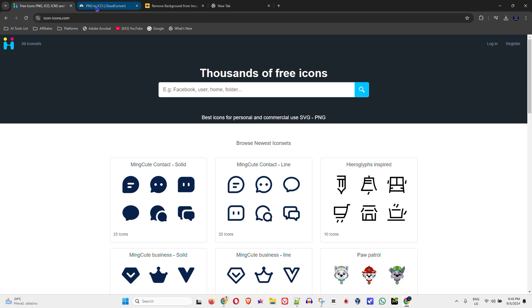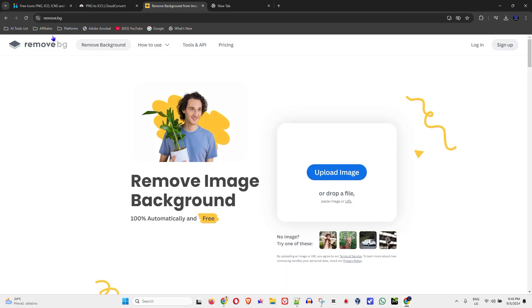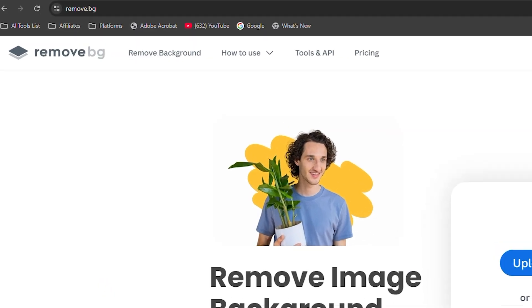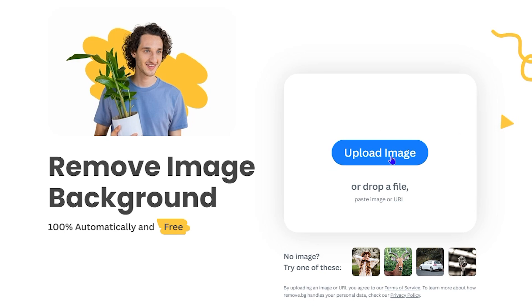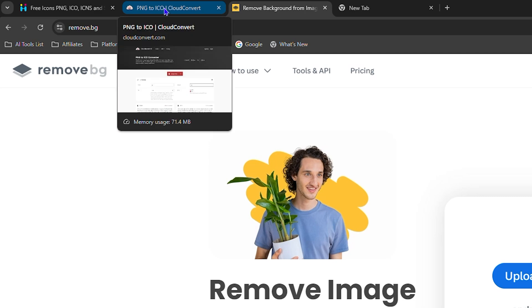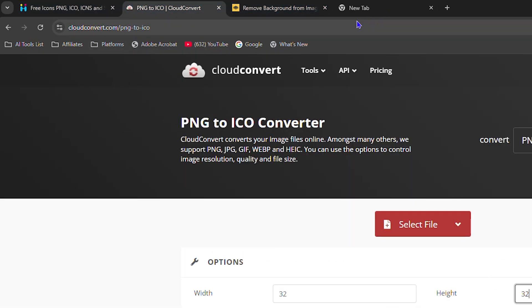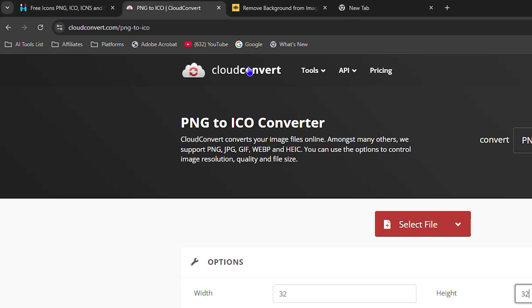Here are a few websites I want to share. If you have a picture that isn't transparent, go to remove.bg — you can upload your image and it will remove the background and give you a transparent PNG. After that, you need to convert it to an icon file. You can use CloudConvert, or simply Google 'PNG to ICO converter' and you'll find multiple websites to do that easily.